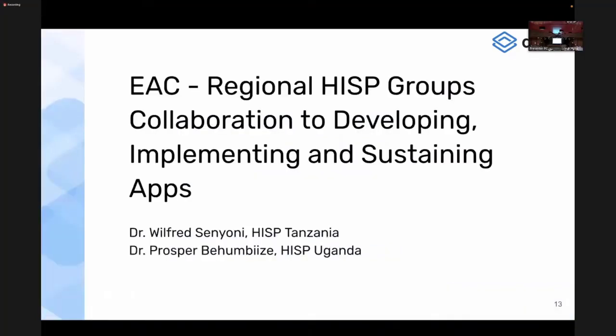With that, I'll turn it over to my colleague Prosper from HISP Uganda, who will tell us about a collaboration for the development of several applications between Uganda and Tanzania. He'll be joined by Wilfred in just a moment. Thank you and please welcome Prosper.